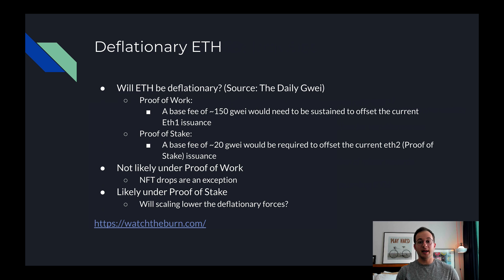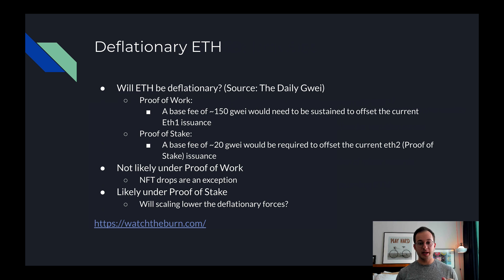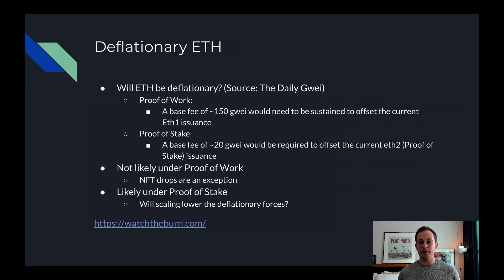The big question on everyone's mind is: will ETH become deflationary? There are two answers. The first is under proof of work, or ETH 1. Under ETH 1, there's a lot of ETH issuance because miners have to expend a lot of energy. That means a base fee of 150 gwei would need to be sustained to offset the current ETH 1 issuance — we've seen that in very frothy bull markets, but it's hard to imagine the average gas price being 150 gwei in a regular market.